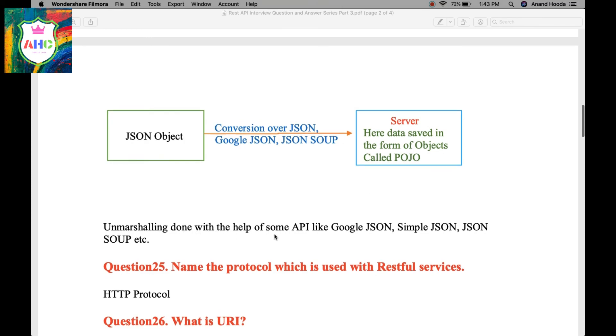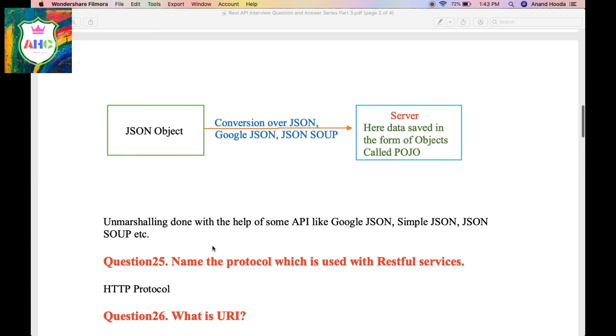Friends, Unmarceling is done with the help of some APIs like Google JSON, Simple JSON, JSON SOAP, etc.